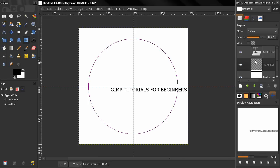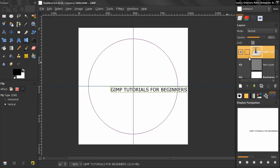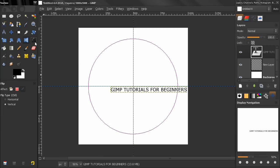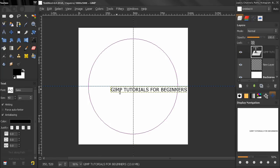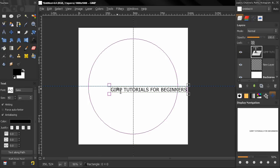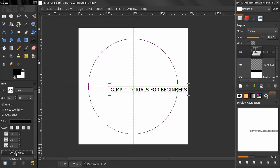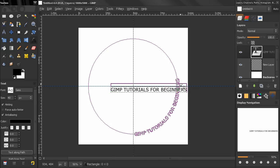Now I will go back here, select the text tool, click and text along path. And you see how this time the text is curved kind of in the opposite direction.